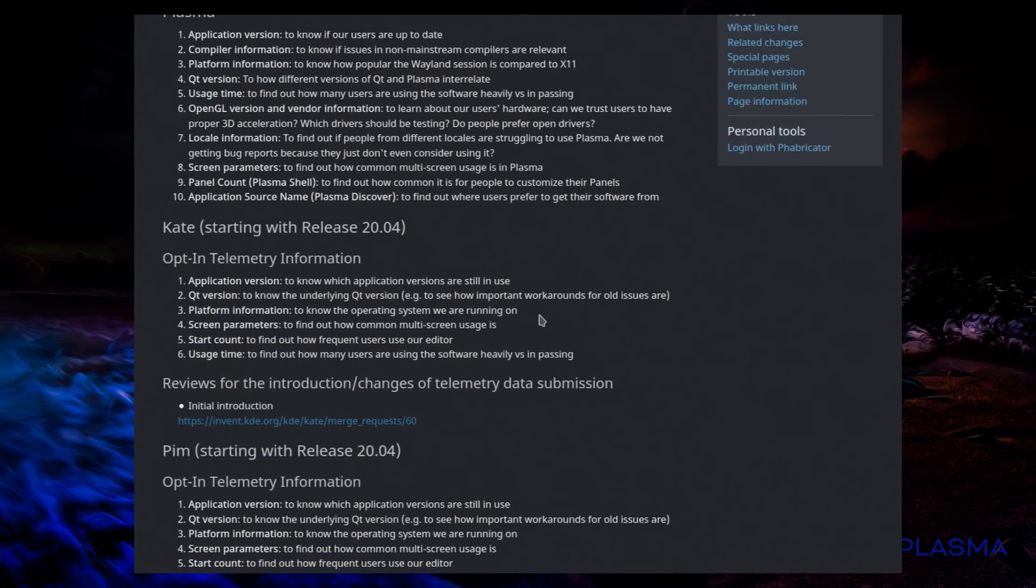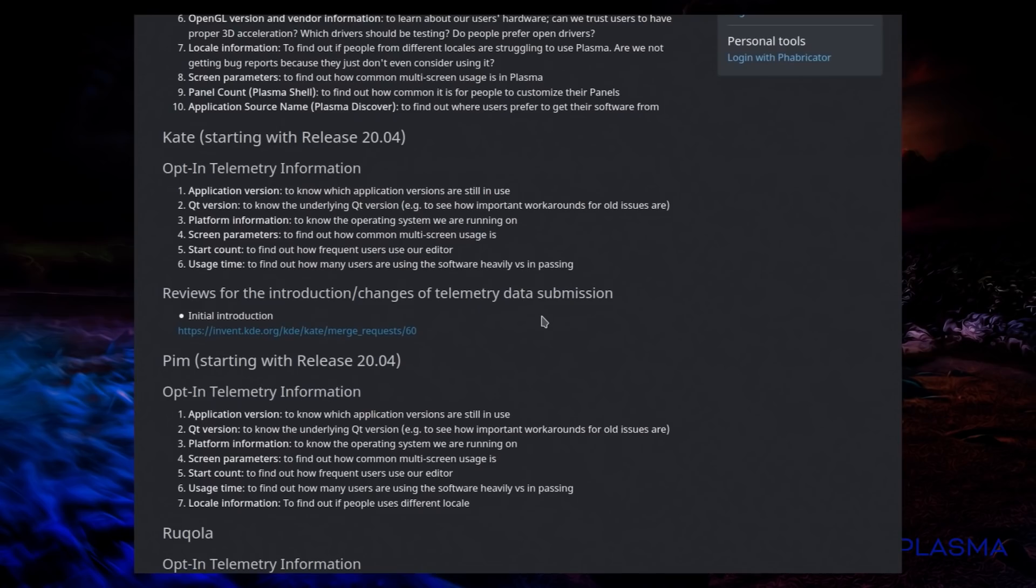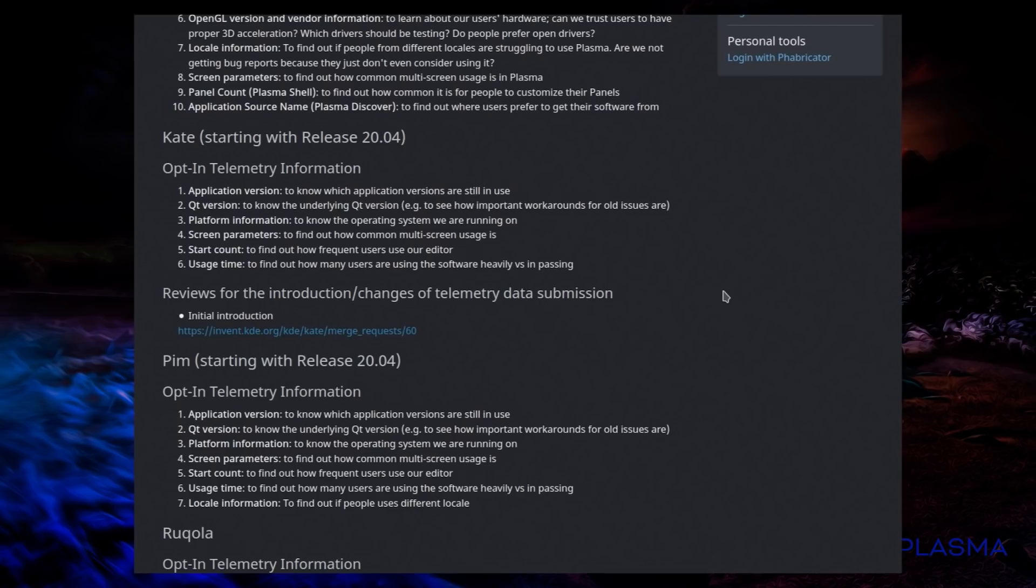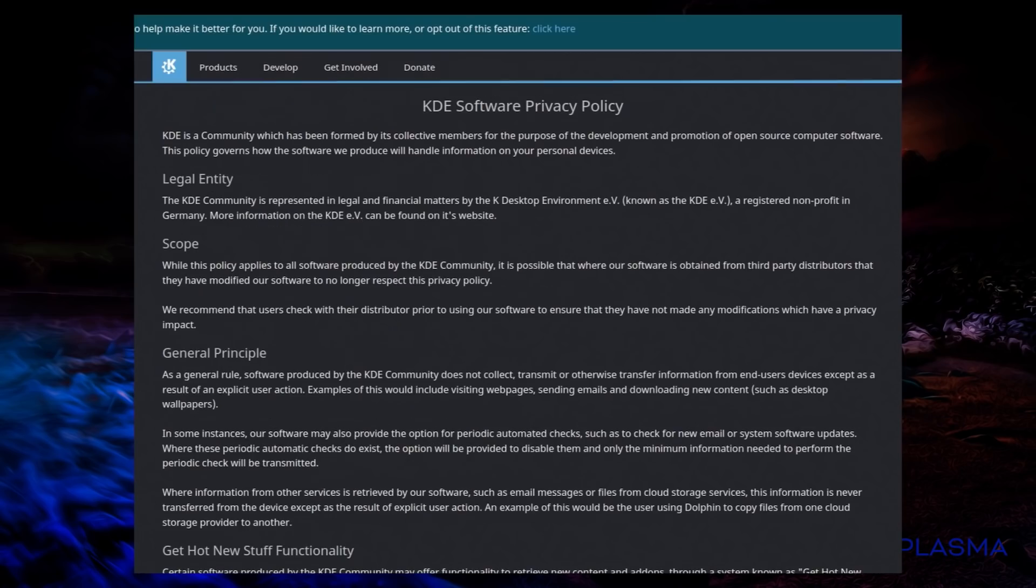Looking at a telemetry use page we can see what components are being recorded, as well as mention of a couple more applications that will be recording. Kate and Pym will be starting with release 2004. We're currently in KDE Neon have KDE Apps 19.12, so I guess this is something I can look forward to. And I will admit, the information they're gathering is fairly harmless, and they're not going to be able to see it's me doing it. It's just statistics, overall statistics, not this user is doing this thing with Kate, this user is looking at this file, they won't know that, it's just statistics of usage. As well as various hardware parameters and software versions.